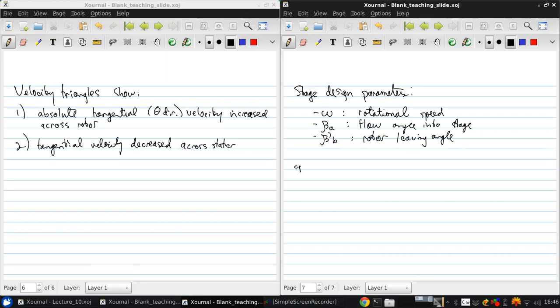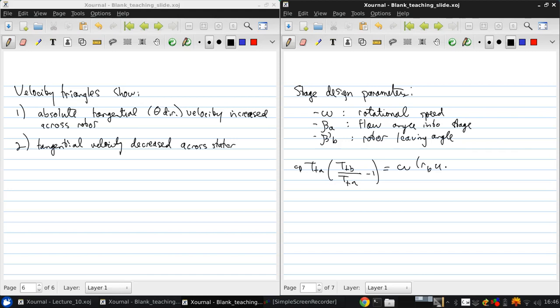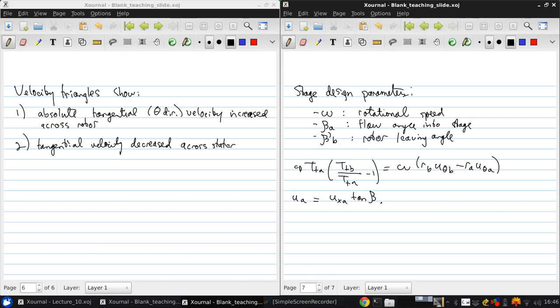So starting from the Euler-Turbine equation, CP TTA minus TTB over TTA minus 1 equals Omega RB U-Theta-B minus RA U-Theta-A, we can write that the velocity at A, U-A, is UXA tan Beta-A. So this is equal to UXA for Beta-A equals zero.